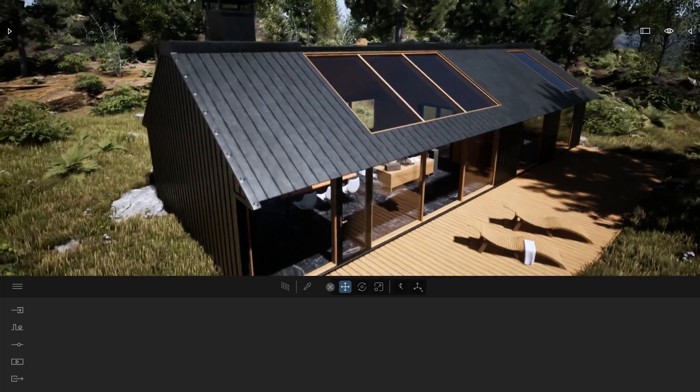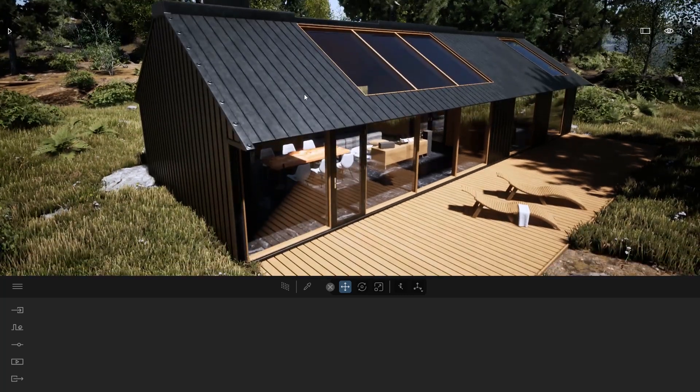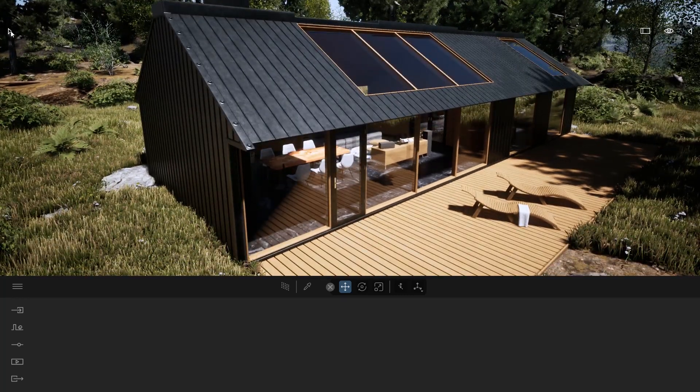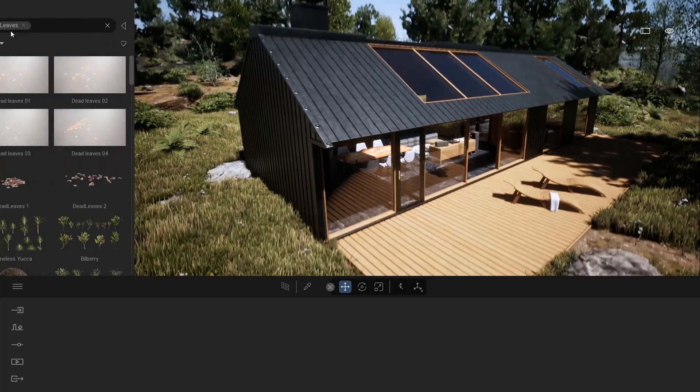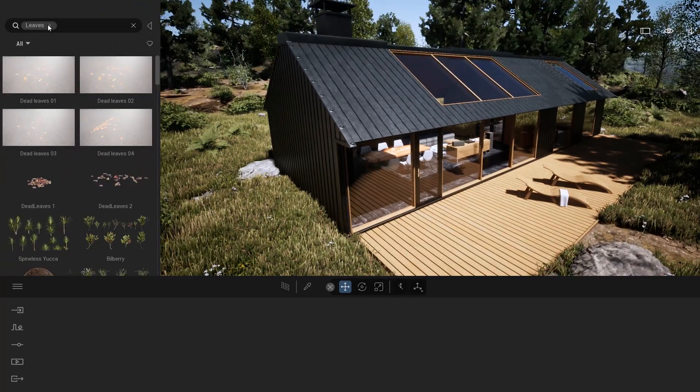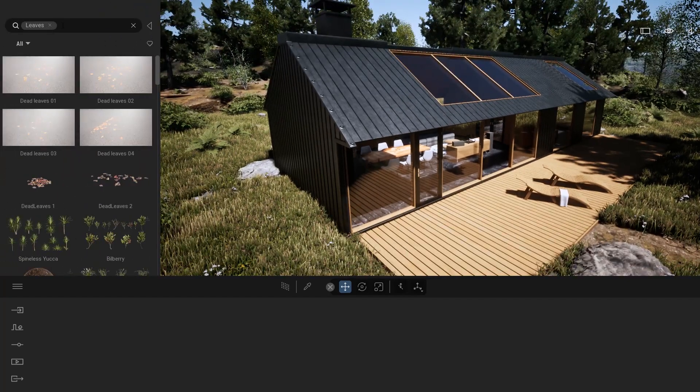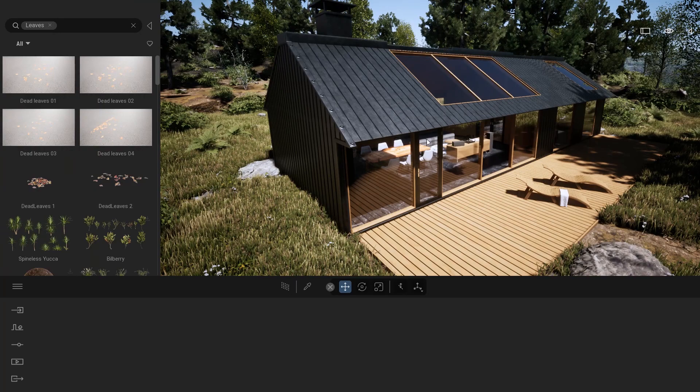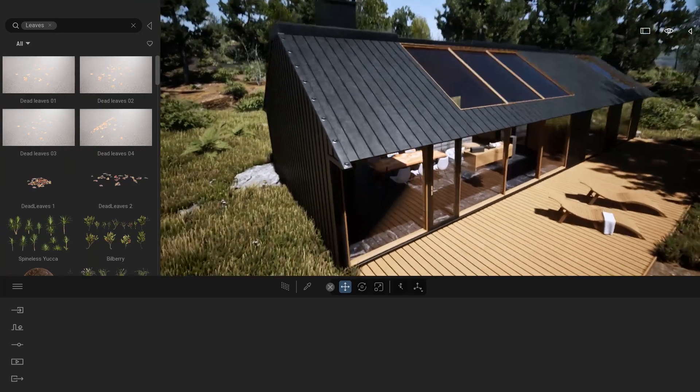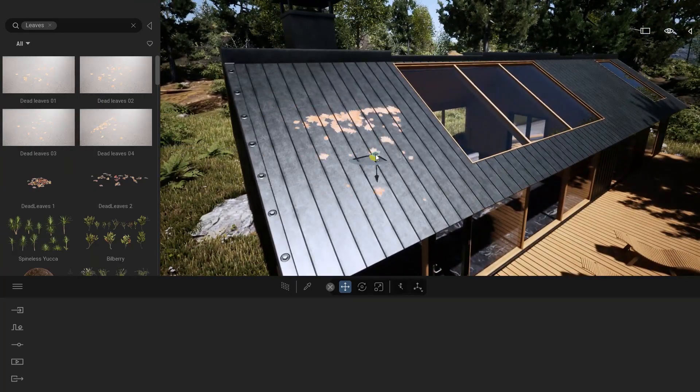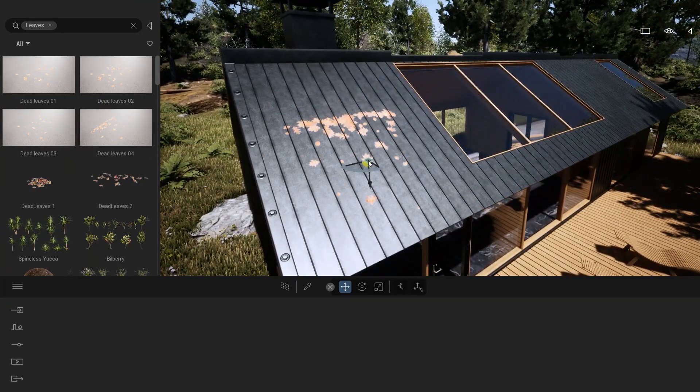I wanted to add some dead leaves on top of my roof. I'm opening my library using the search bar. I've typed leaves and now I can simply drag and drop the dead leaves 04 on my roof.